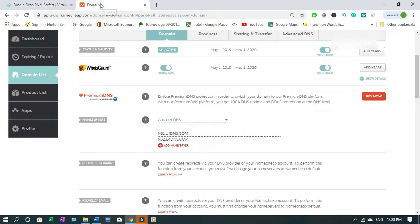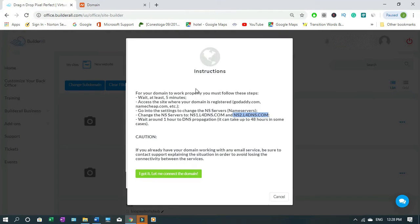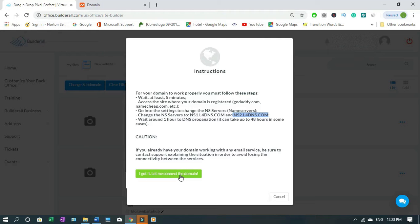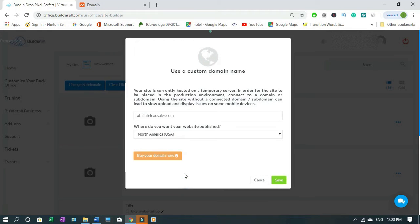You go back to your Builder.all. When you're done then you click 'I got it, let me connect the domain,' then you click it and it's doing its thing.